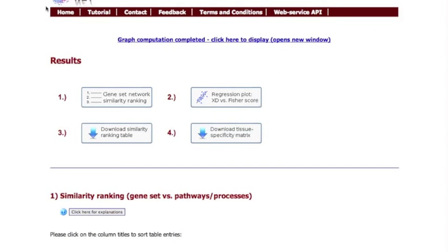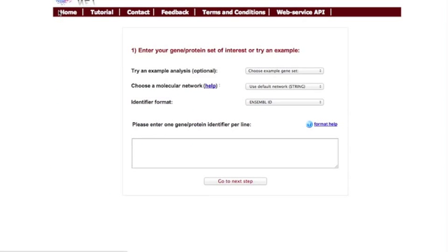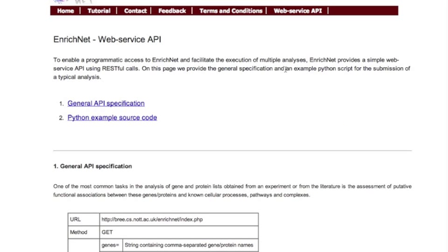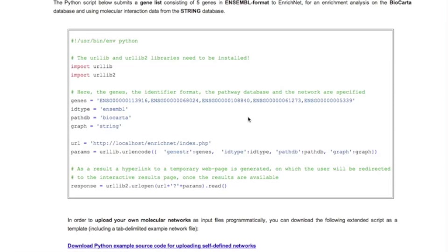By returning to the top of the page and clicking the home button, you can submit a new gene or protein list of interest. If you prefer a programmatic access to the software, you can alternatively use the web service API. A Python example source code will help you to get started.